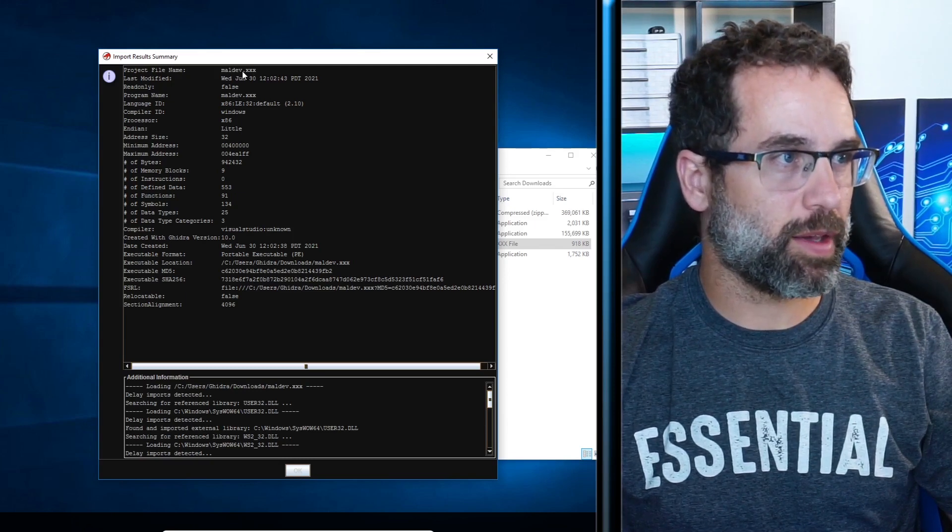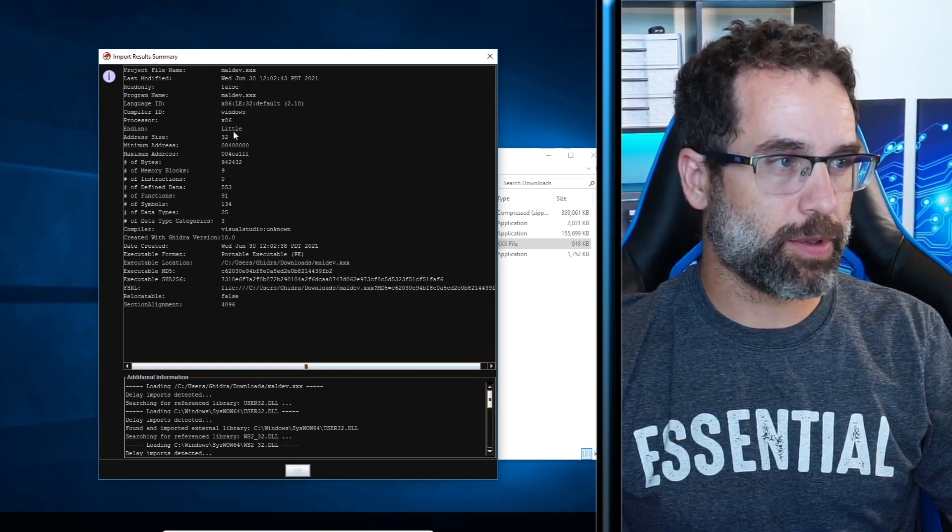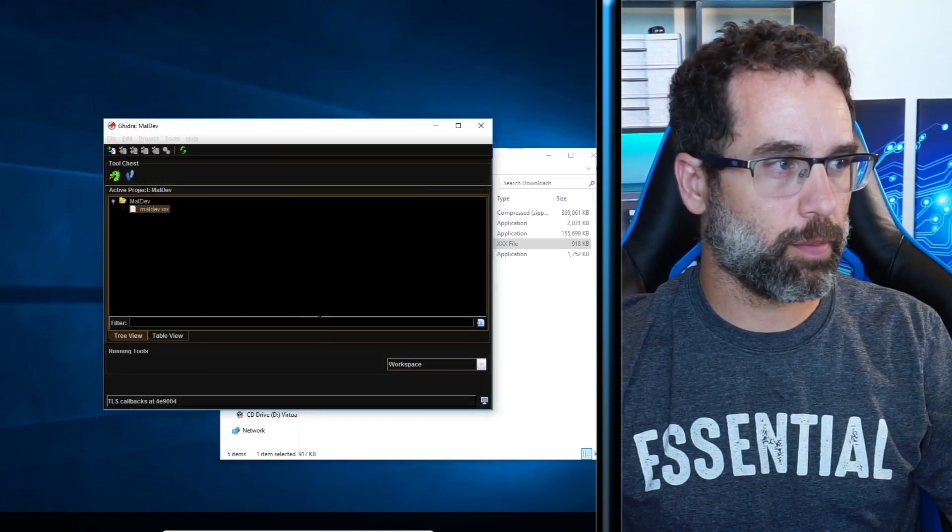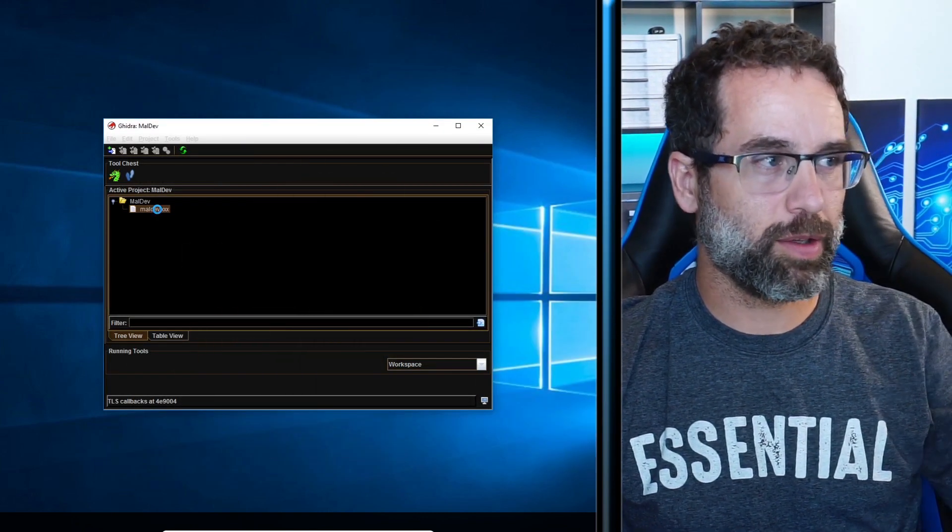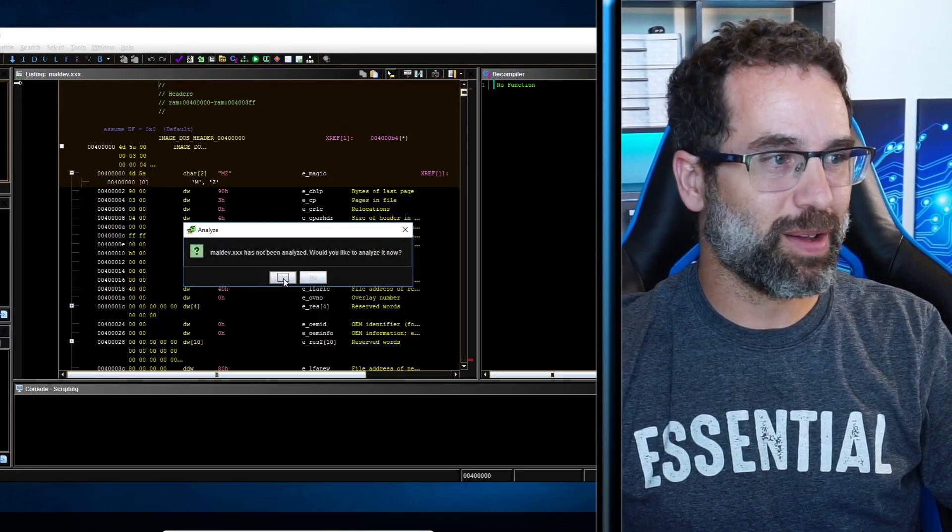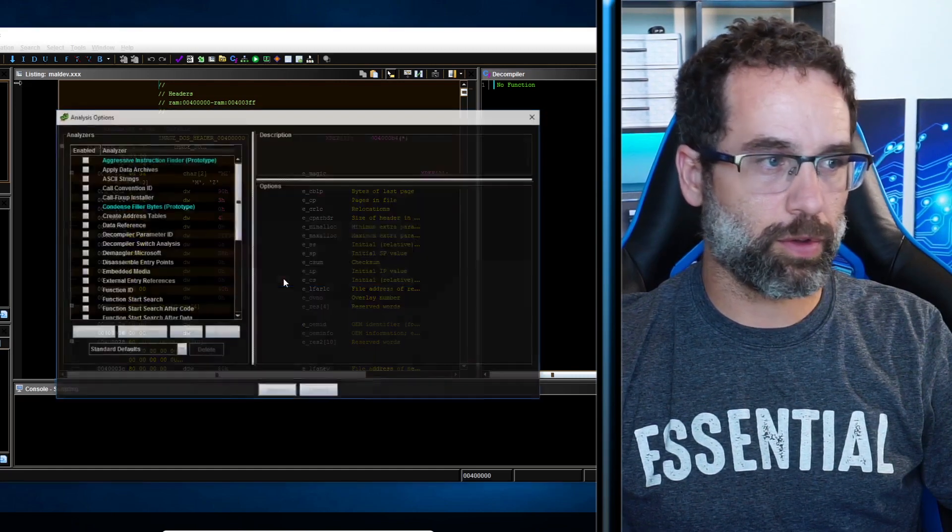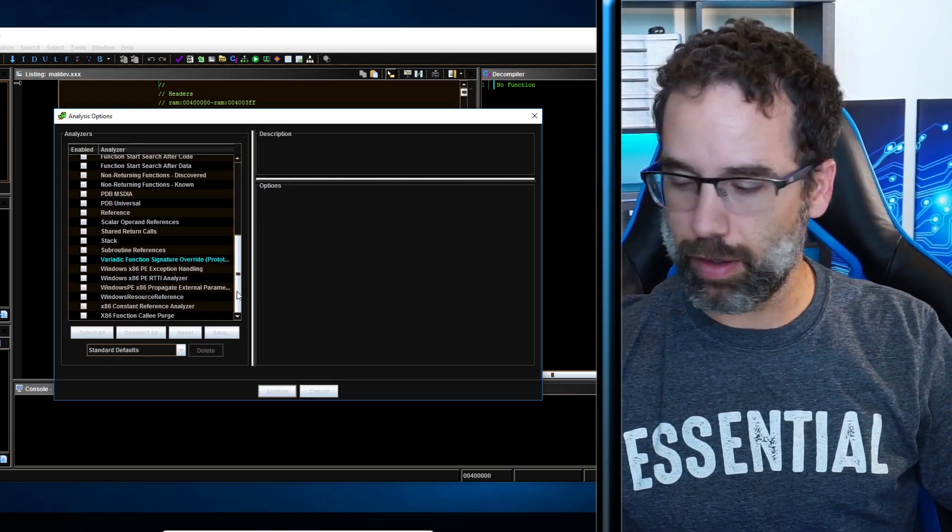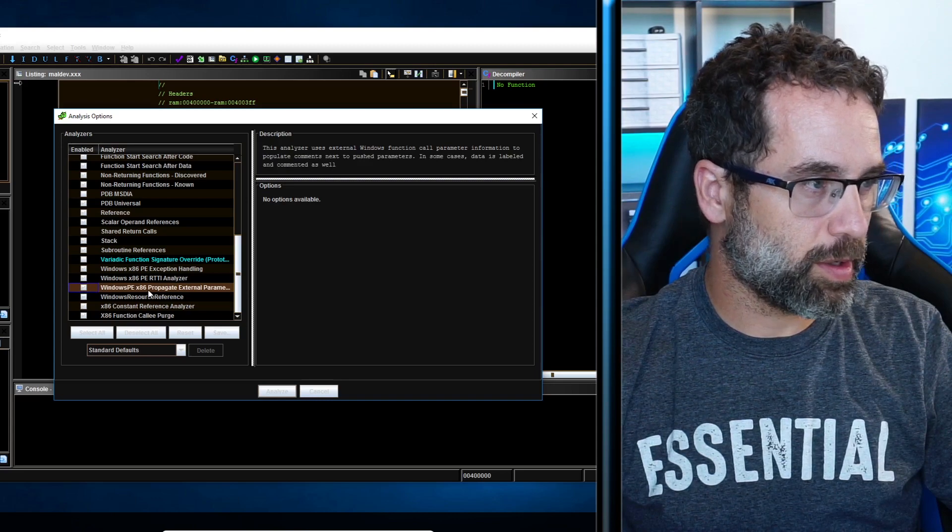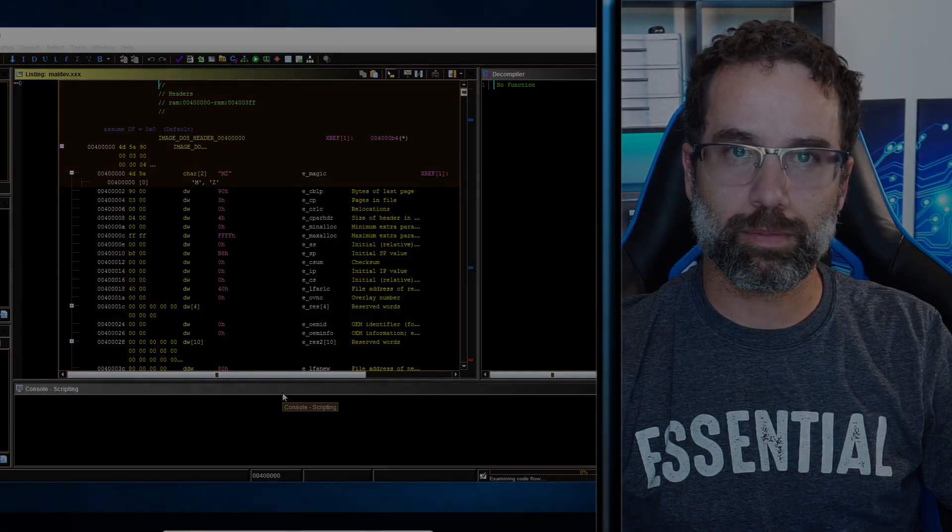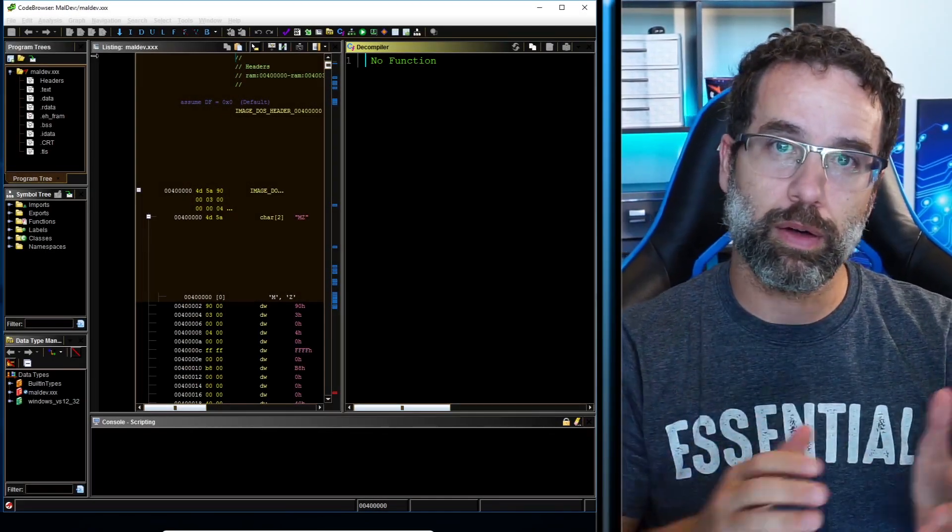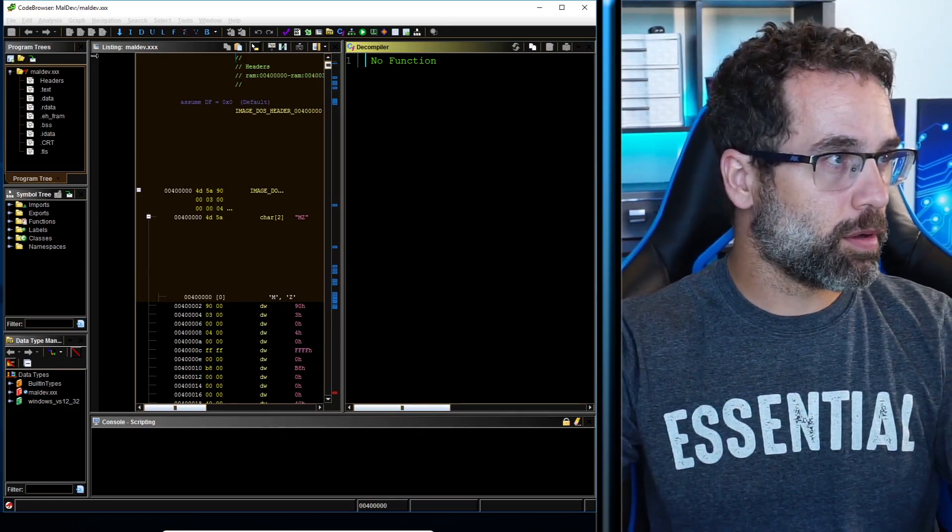What this says is project file name, what type of binary it is, how it's compiled, whether it's little endian or big endian. A lot of very useful information here in this window. And then once that is done, we're going to double click on it. The Ghidra Dragon, the Ghidra Hydra is going to come down. And then it's going to ask if we want to analyze it. We're going to click yes. And then something that I always select is this option right down here called Windows PE x86 propagate external parameters and then analyze. It usually takes Ghidra about 60 seconds to auto-analyze maldev.exe.